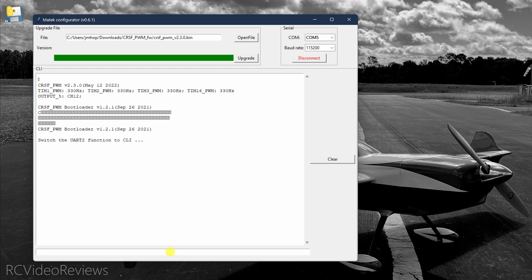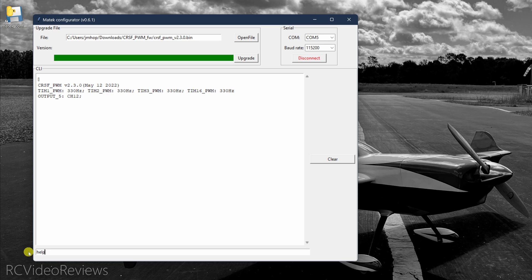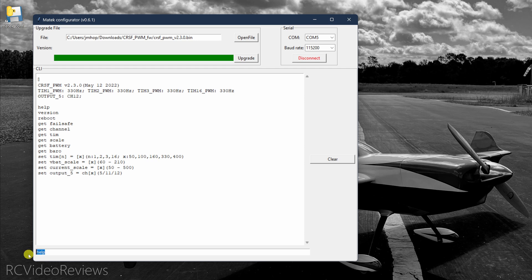After about 10 seconds, you'll see this prompt that says switch the UART function to CLI. And from there we can get into configuration. Type the command help in the window. And this will give you a list of things that you can do with this command line interface on the Matek board. So the first thing I'll do is just type version and that'll verify that we've got the correct firmware on the board. In this case, it's 2.3.0. So that's correct.